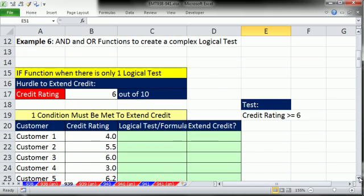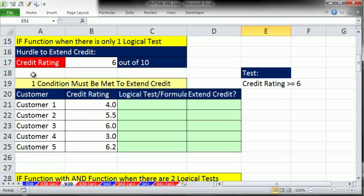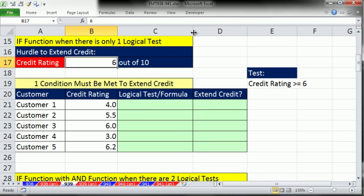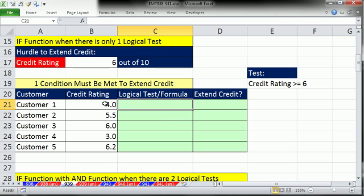Let's look at our first example — a straight credit rating. We're a company and we want to extend credit. The hurdle to extend credit is 6 out of 10 from the credit rating. We'll look at a straight IF example, and specifically what's called a logical test or logical formula. The IF function, the AND function, and the OR function all depend on a logical test that can only come out true or false.